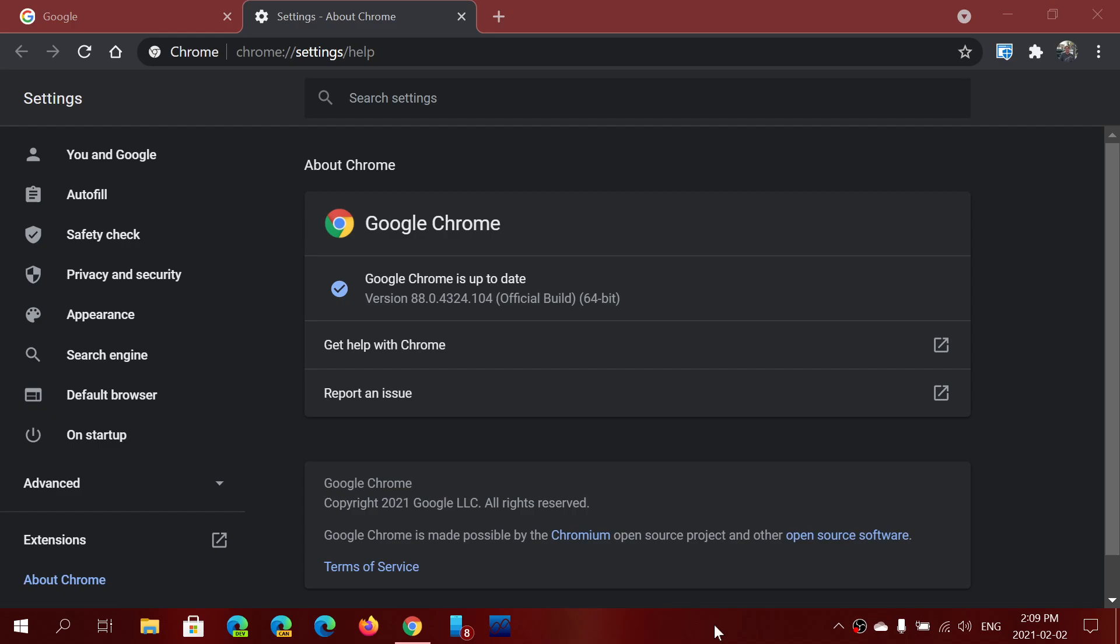You notice that I always talk about the main versions. Every time there's a new version, I talk about it. I rarely talk about the small updates because mostly the small updates deal with two things within Google Chrome.